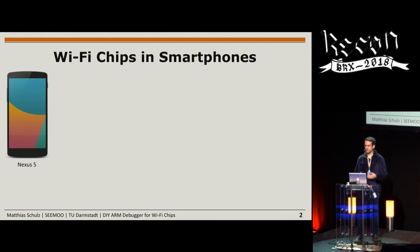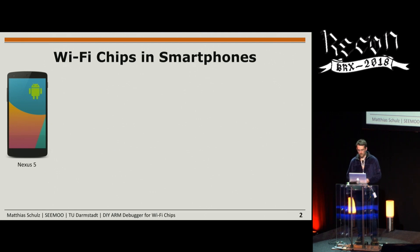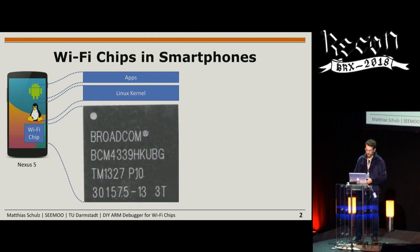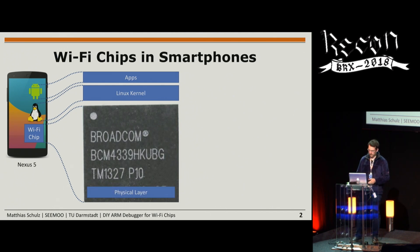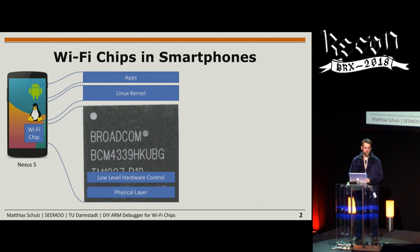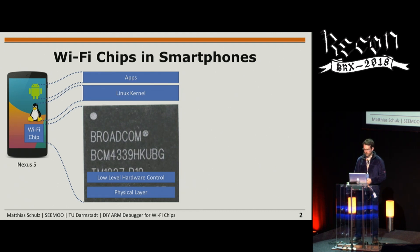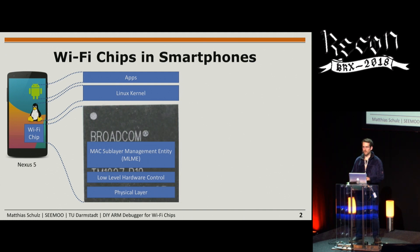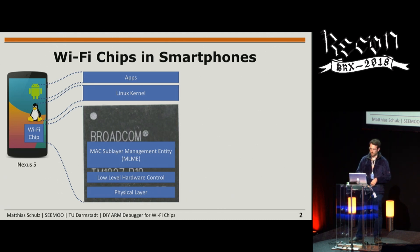Let's start by looking into smartphones, for example the Nexus 5. There are apps running on those phones, a Linux kernel to communicate with hardware, and a Broadcom BCM4339 Wi-Fi chip. This Wi-Fi chip has a physical layer to modulate and demodulate signals, a hardware core for low-level real-time processing like acknowledging frames on time, and as it is a full MAC chip, it contains the MAC sublayer management entity controlling connection to an access point and everything Wi-Fi related.